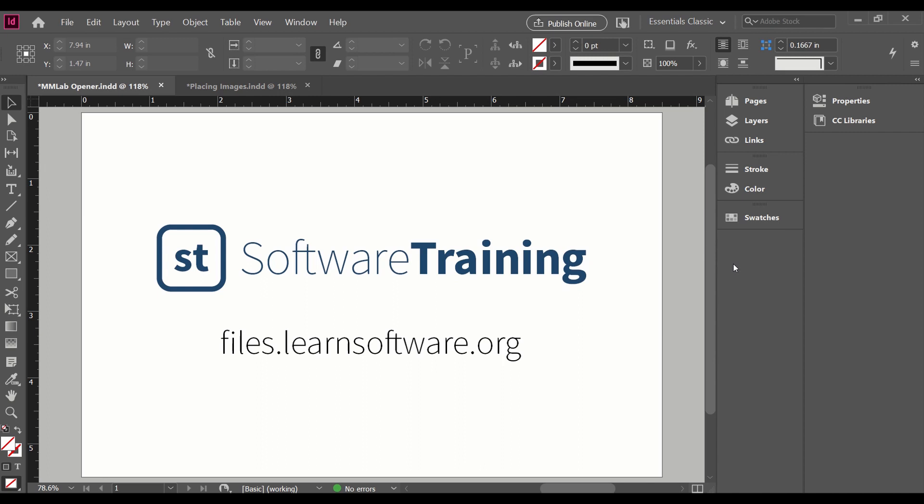We will be using practice files found at the URL here on the screen, files.learnsoftware.org, and there will also be a link to them in the description below.